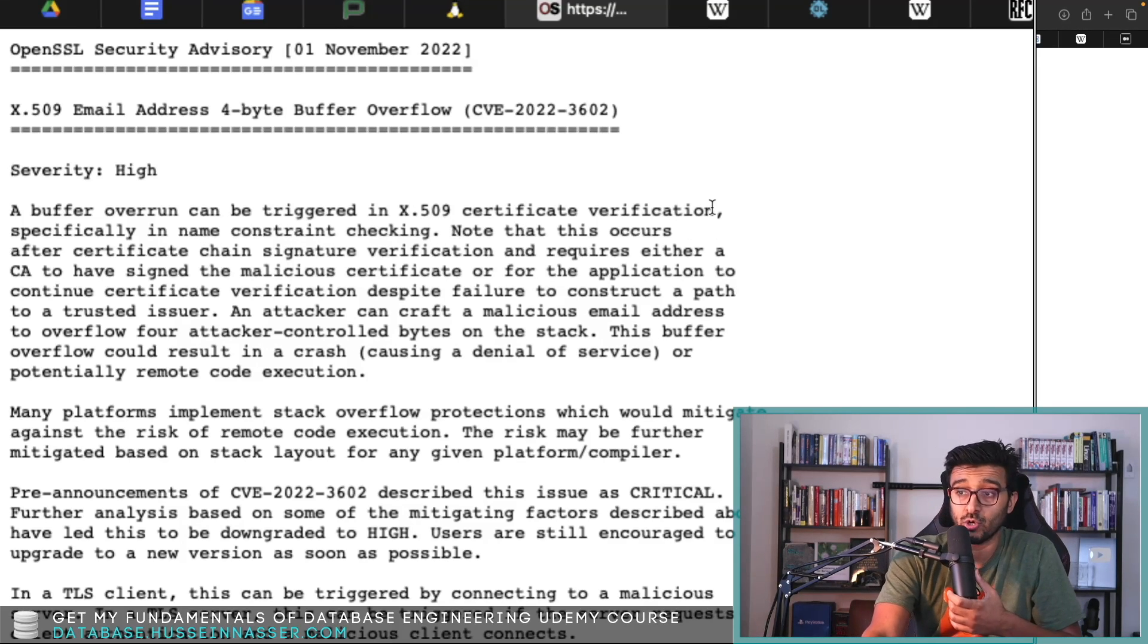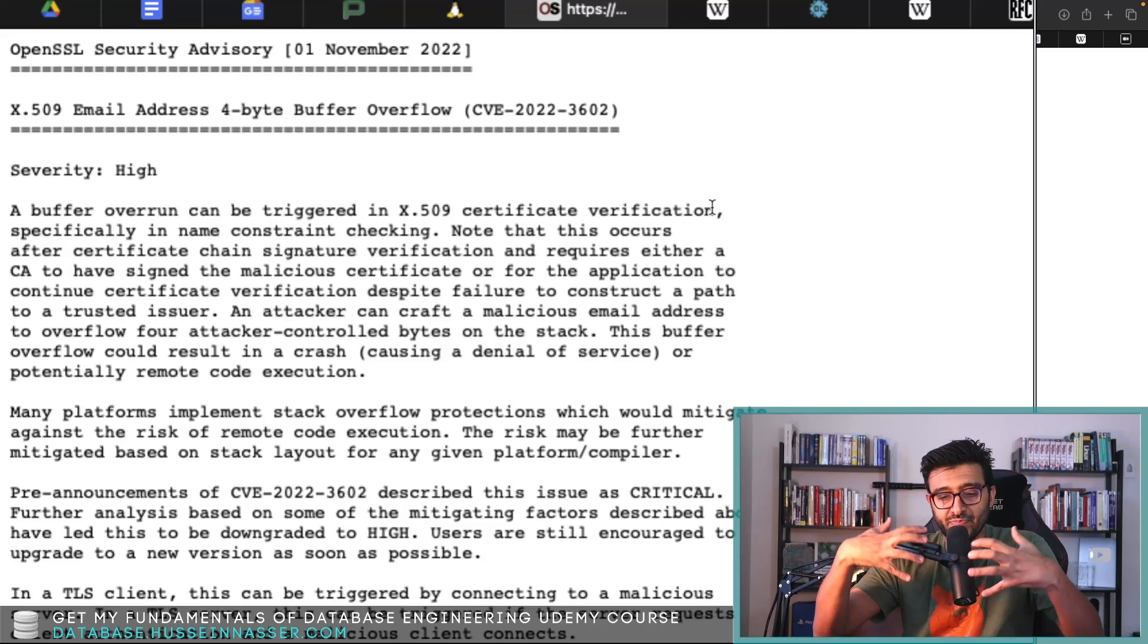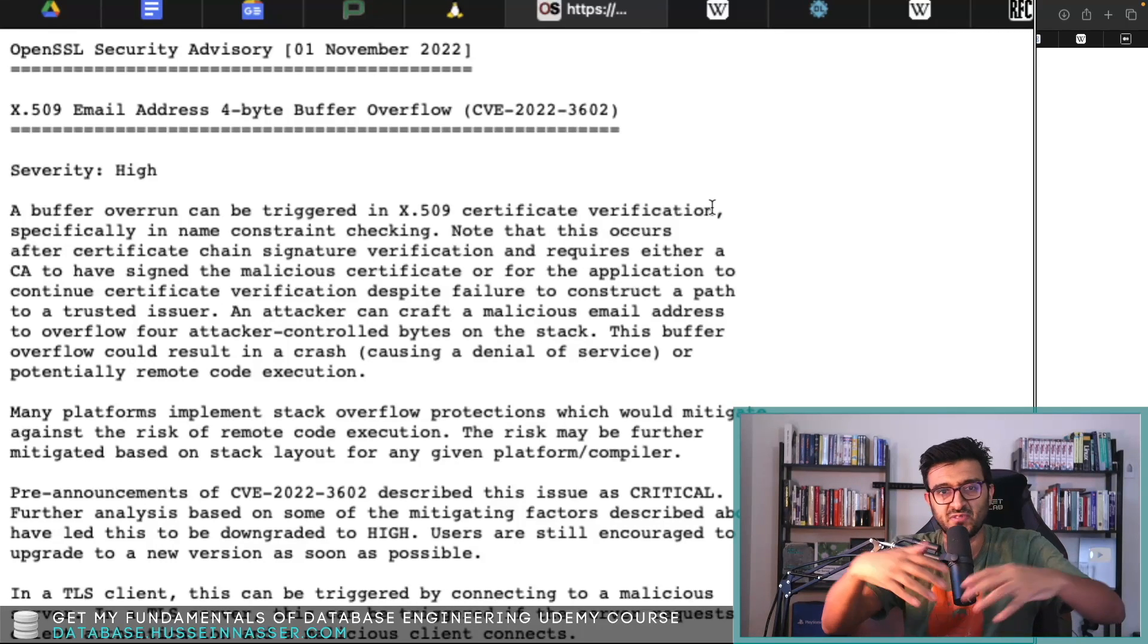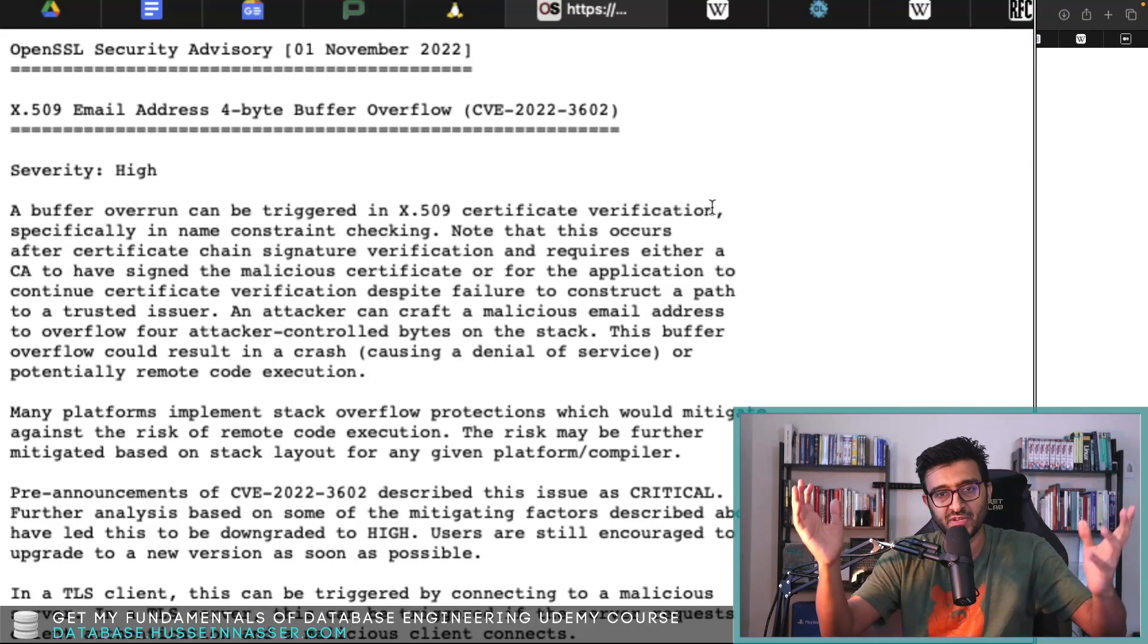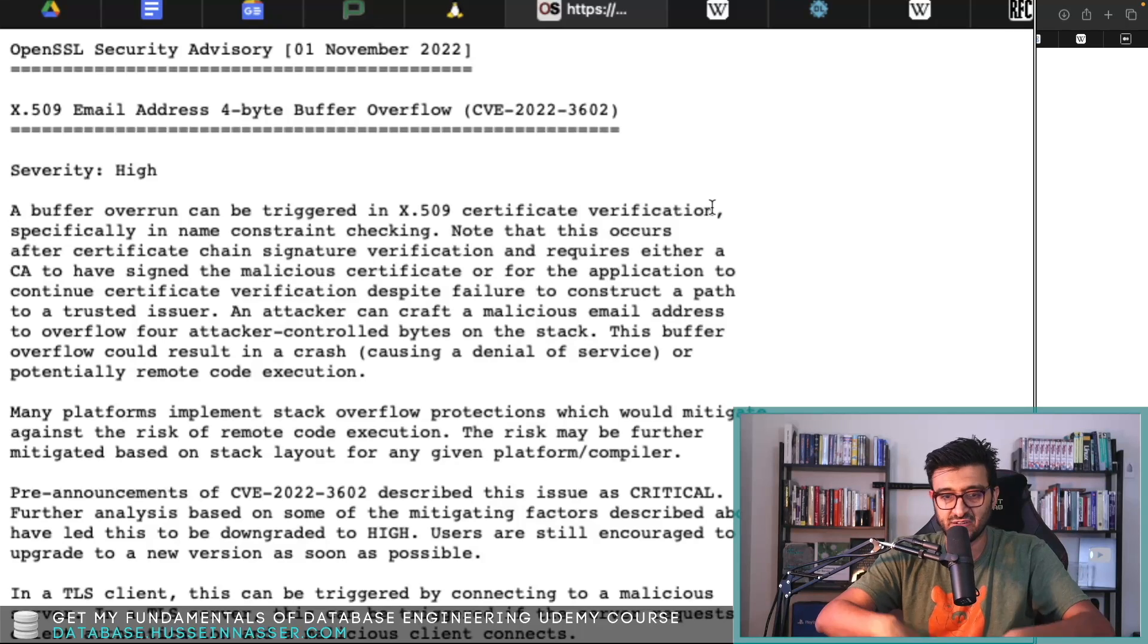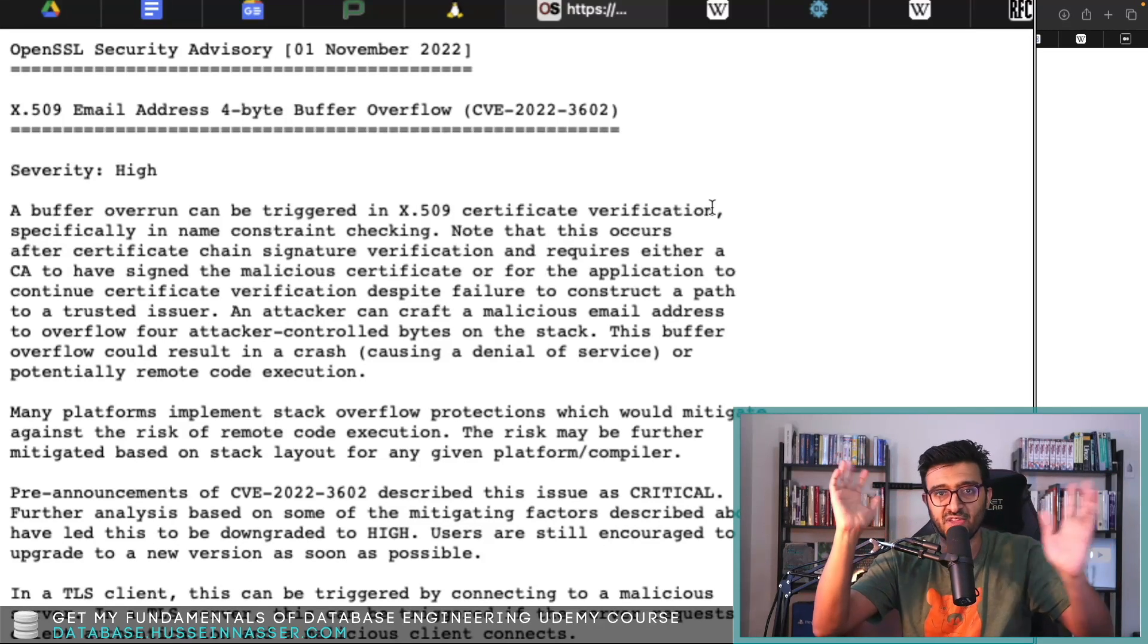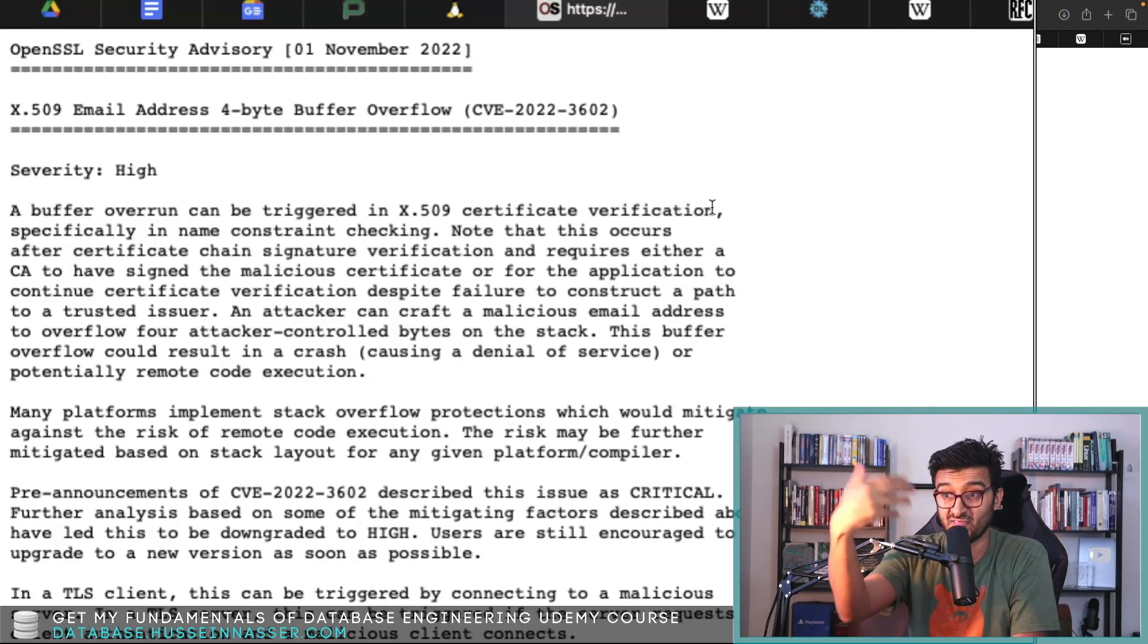If you don't know, OpenSSL is a rich library that does everything TLS. You can generate private key, public key, you can generate Diffie-Hellman parameters, you can verify certificates.